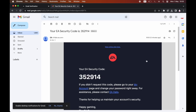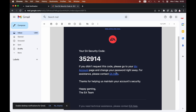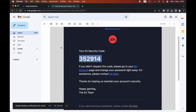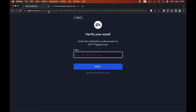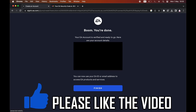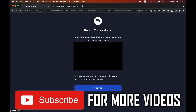Then you'll want to go to your email — make sure it's the same email you signed up with. Go ahead and copy and paste that code from the email into the box, then click next. Once you've done that, as it says at the top, you're done. Click finish and then you can go ahead and use that new EA account.